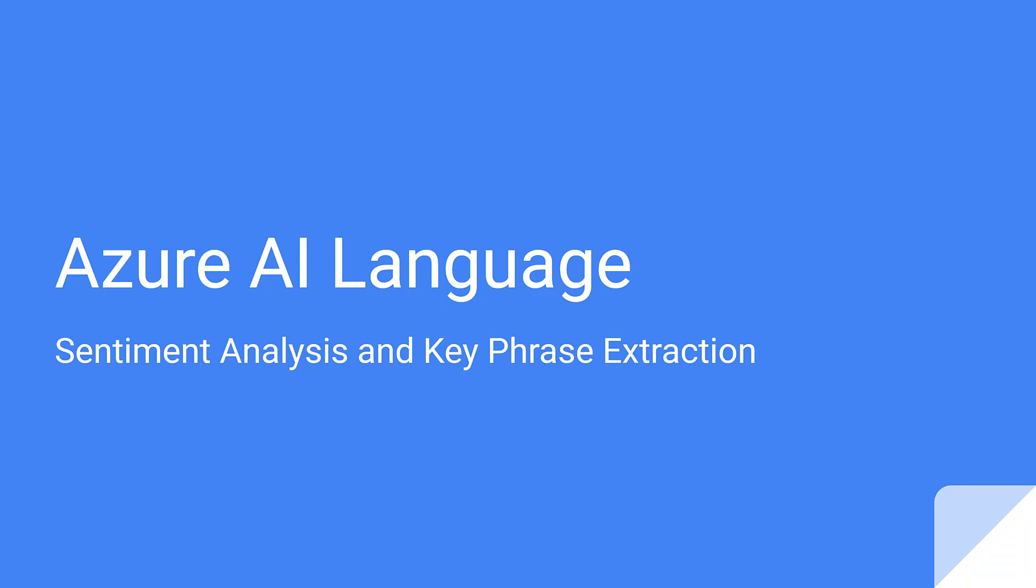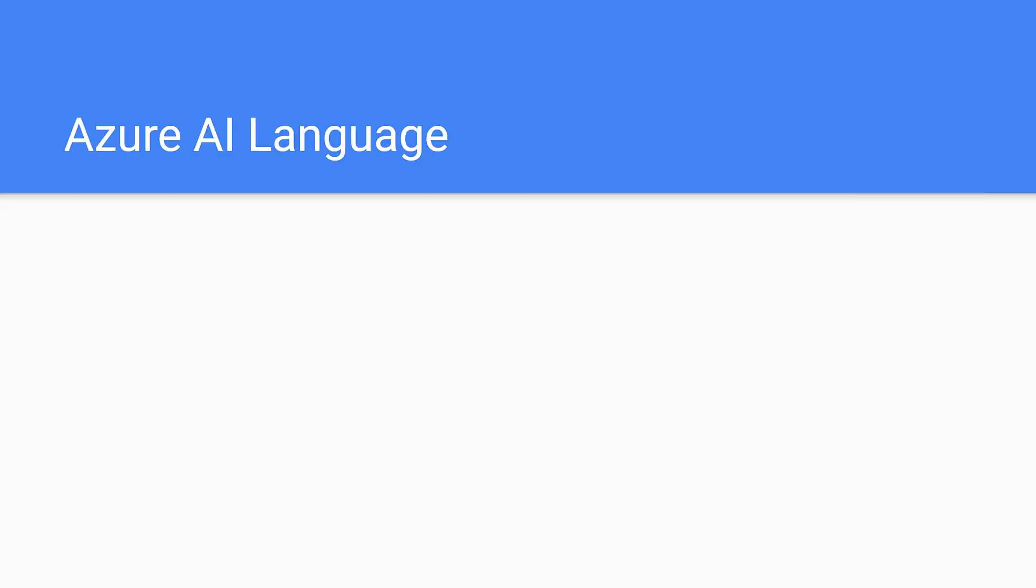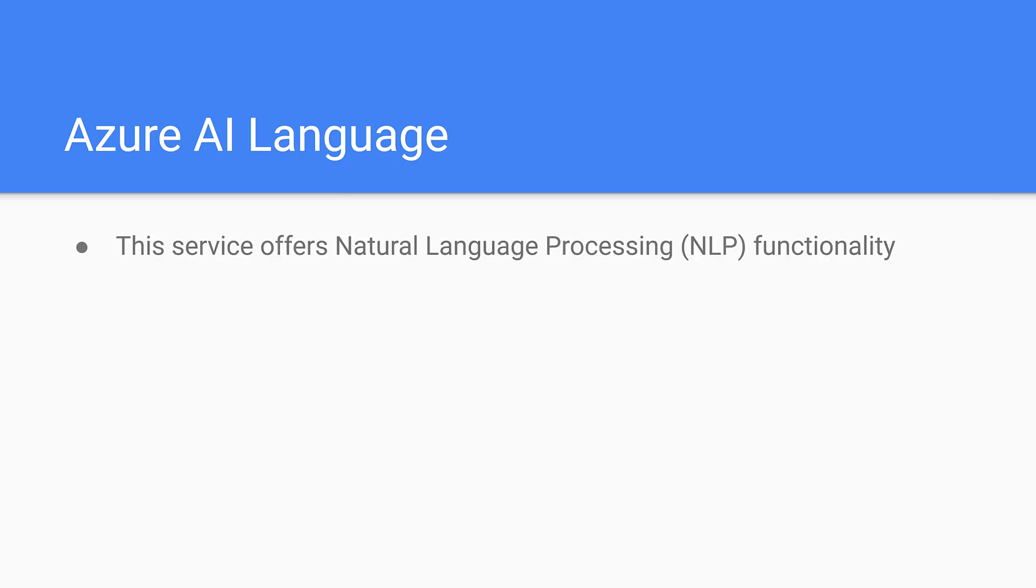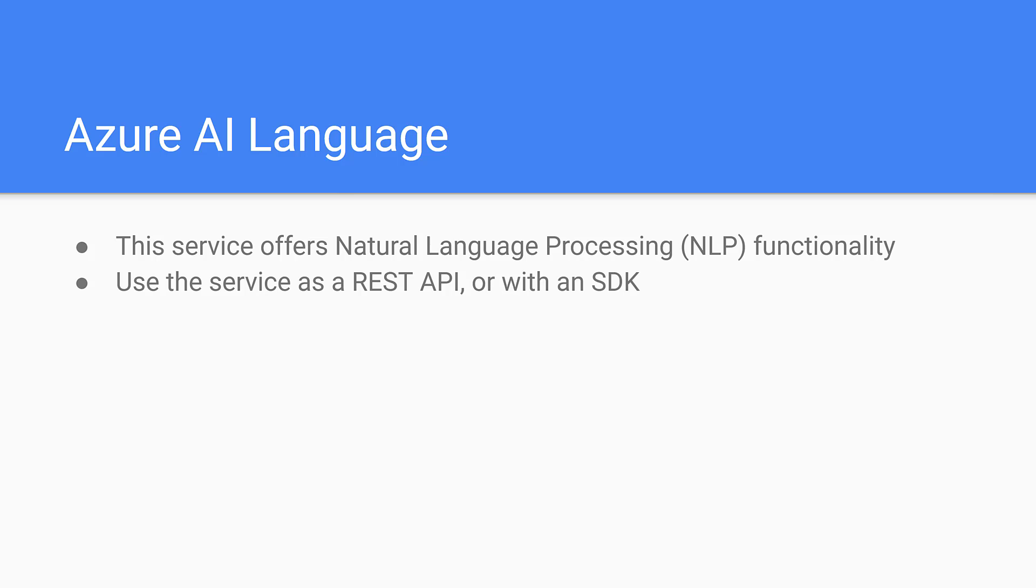Let's take a look at Azure AI Language. This is one of the Azure AI services, and the language service is focused on natural language processing or NLP functionality. You can use the service with a REST API or an SDK. We are going to see how to use the SDK with Python.